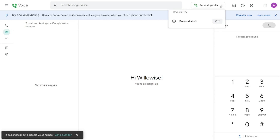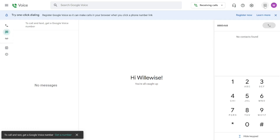That's how to create your Google Voice number in the US. If you have any questions, leave them in the comment section, like the video, and see you in the next one.